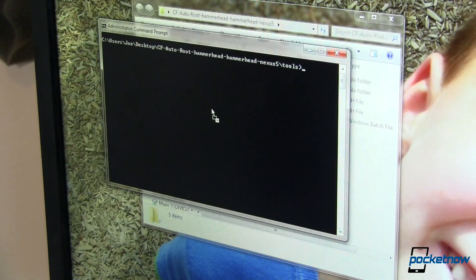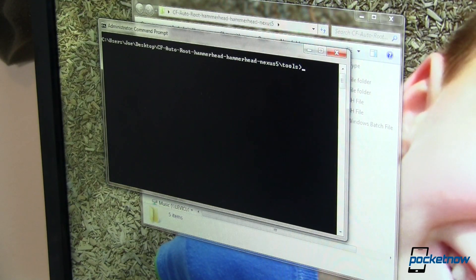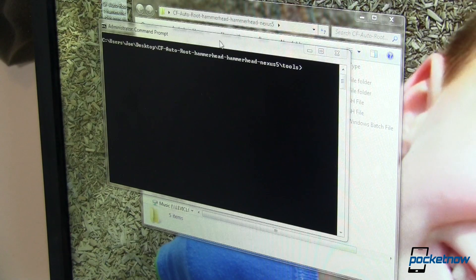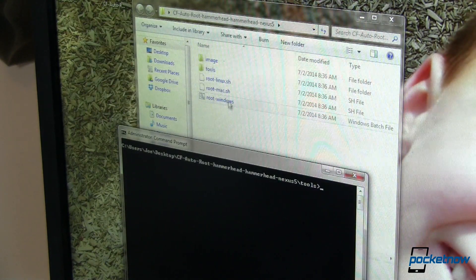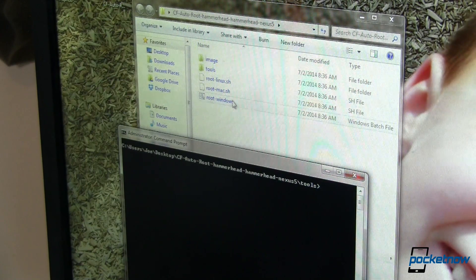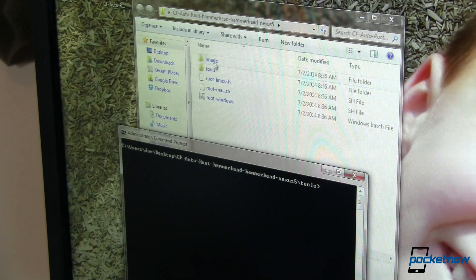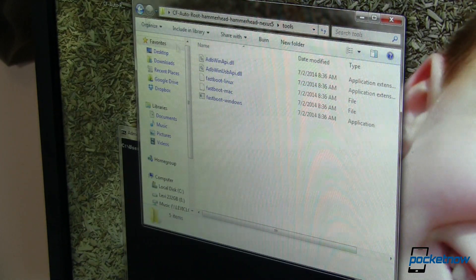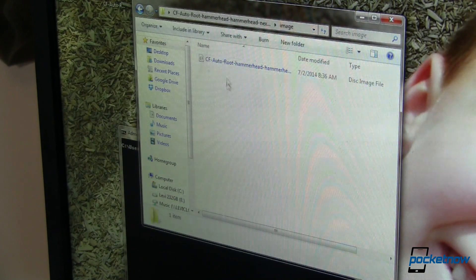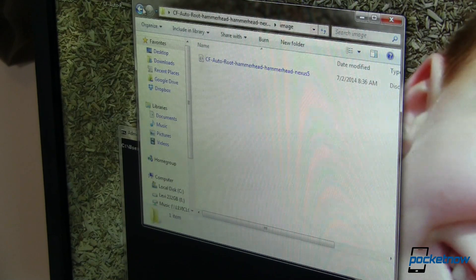I've gone ahead and downloaded the latest version of the cfautoroot package and extracted that to my desktop. Once there, you can see we've got a folder with a few script files for Linux, Mac, and Windows. I'm going to show you the Windows version here. We've got some other directories, the image itself and tools. Inside tools you'll find ADB and fastboot. The image is our cfautoroot with the hammerhead image — hammerhead of course is the Nexus 5.